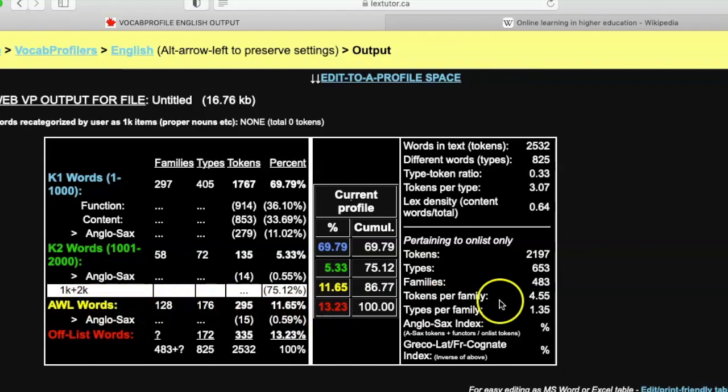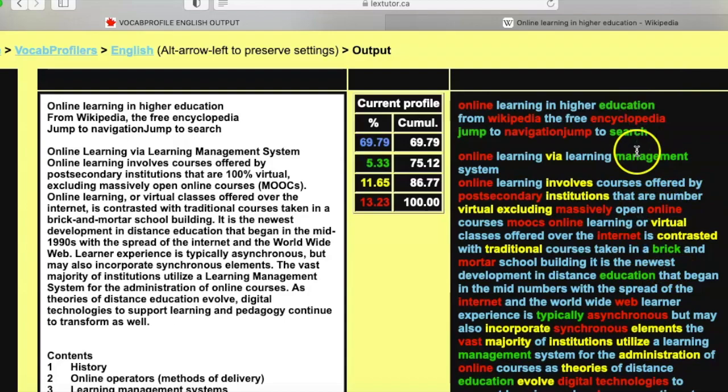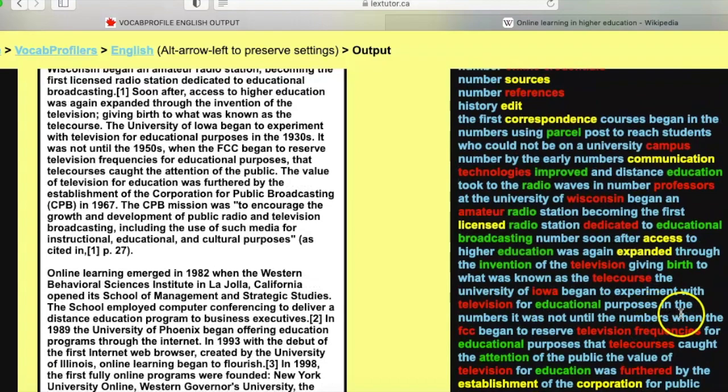The rest are either off-list or what are called academic words from the Academic Word List — over ten percent. When you look at this, words in blue are those that anyone with a decent knowledge of English will know, like 'learn,' 'free,' 'course.' The green ones are a little more advanced, and the yellow ones are academic words like 'emerge,' 'institute,' 'strategic,' 'computer.' This is helpful in that it can help you see vocabulary in a different way.